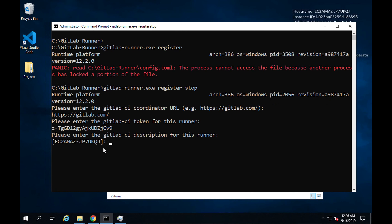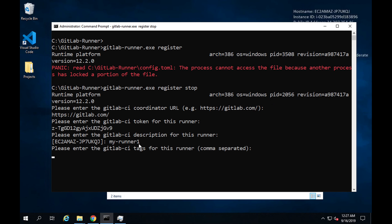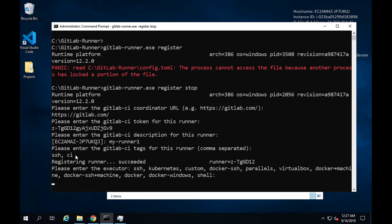Paste the token and hit enter. Next, provide a description — I'll say 'my-runner-one' or anything you like. Then it asks for GitLab CI tags. I'll enter 'ssh' and 'ci' for now. You can enter any tags. We will learn the importance of tags when we run jobs in GitLab CI. Enter the tags and press enter.